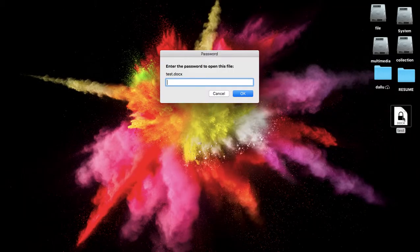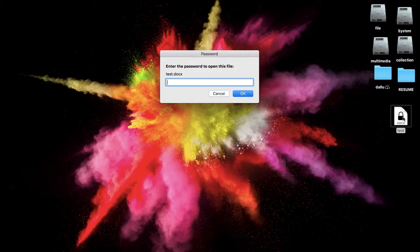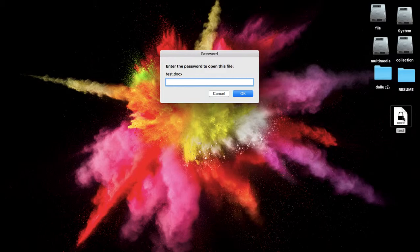If you open that file, you can't access that file because we have already set the password to open the file.